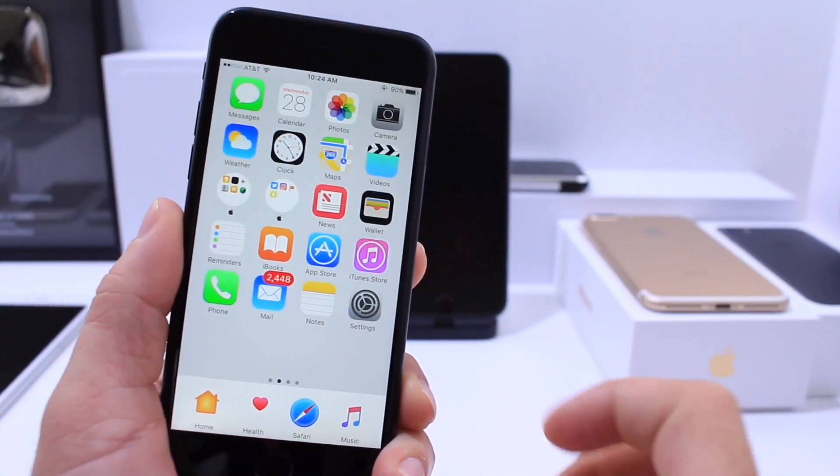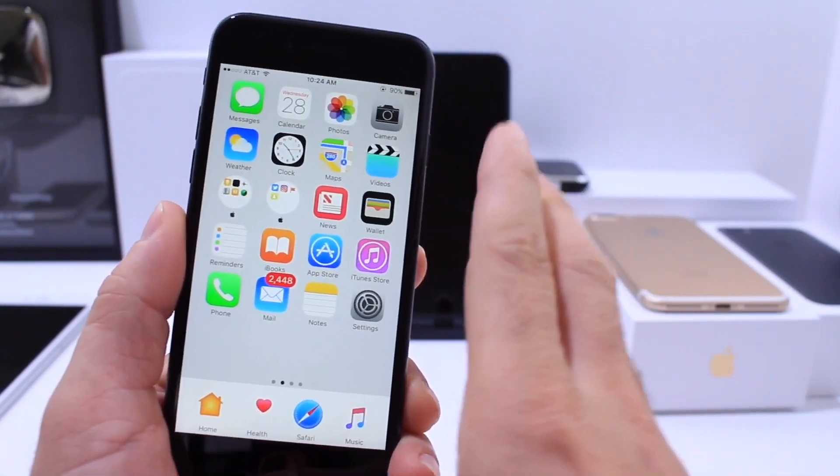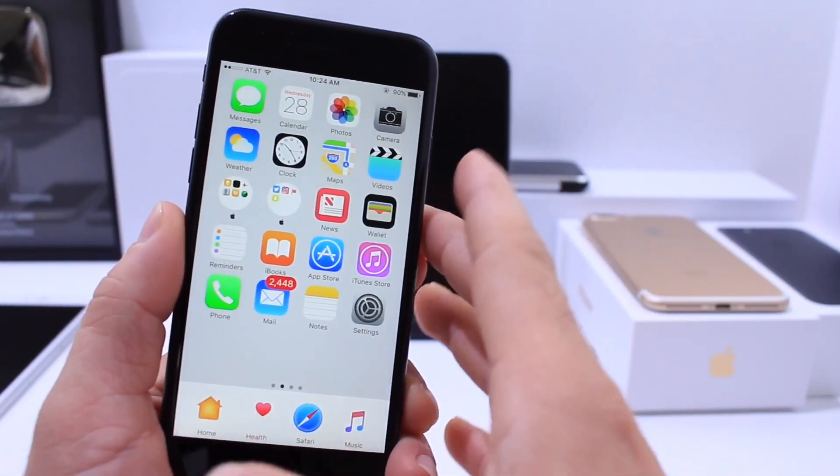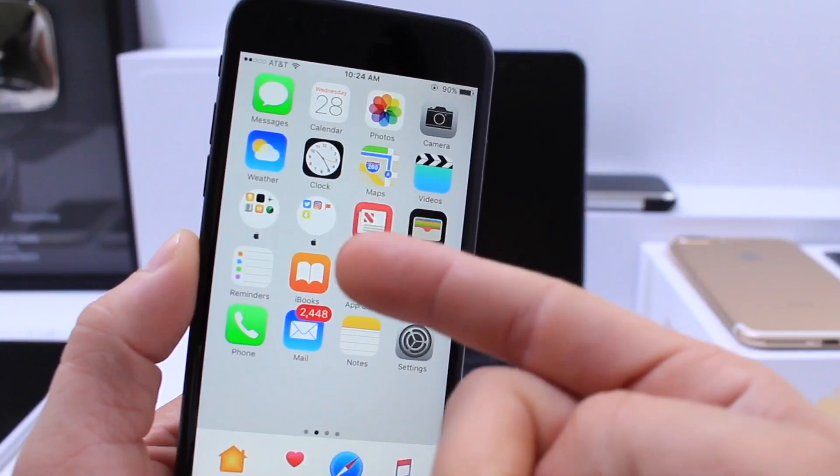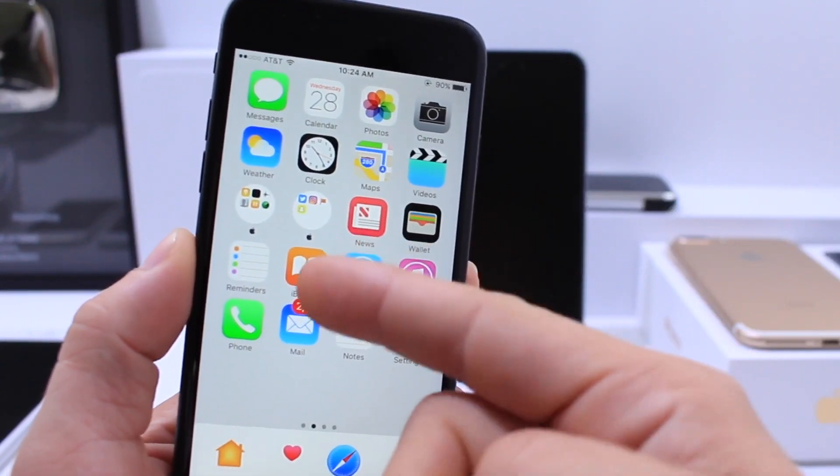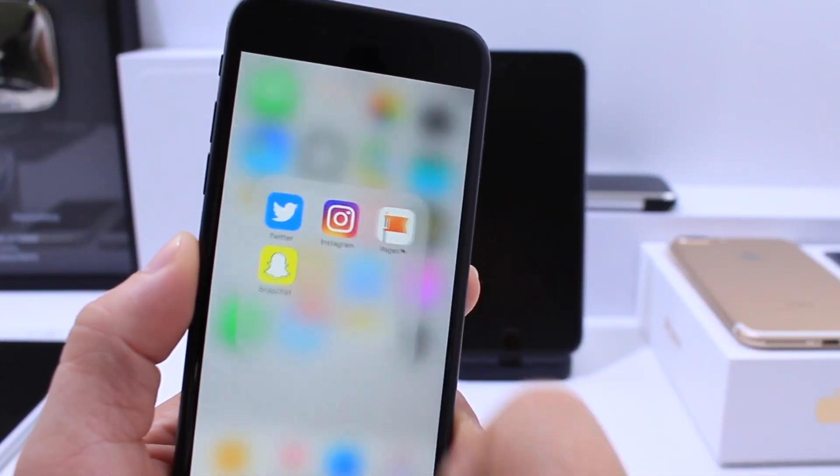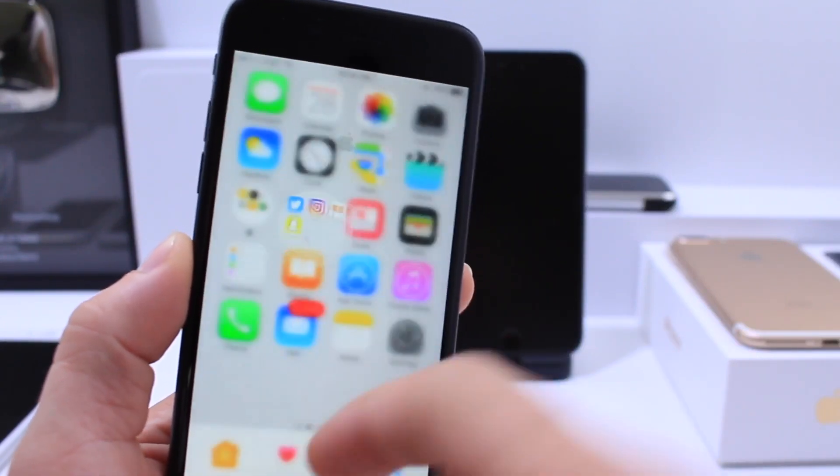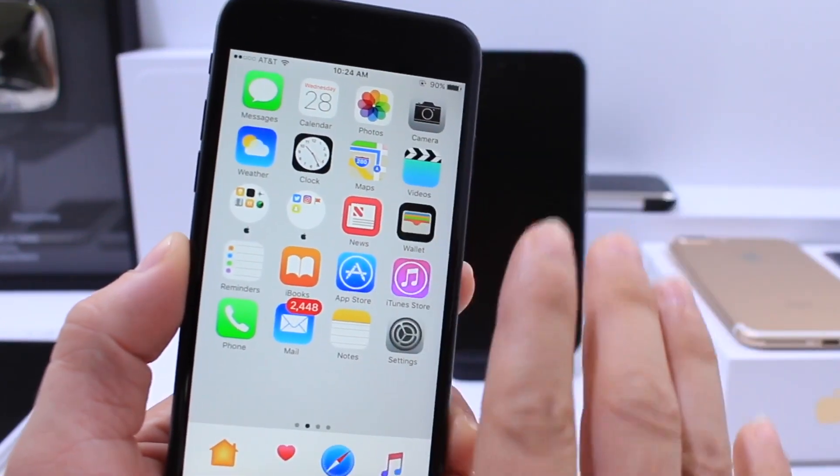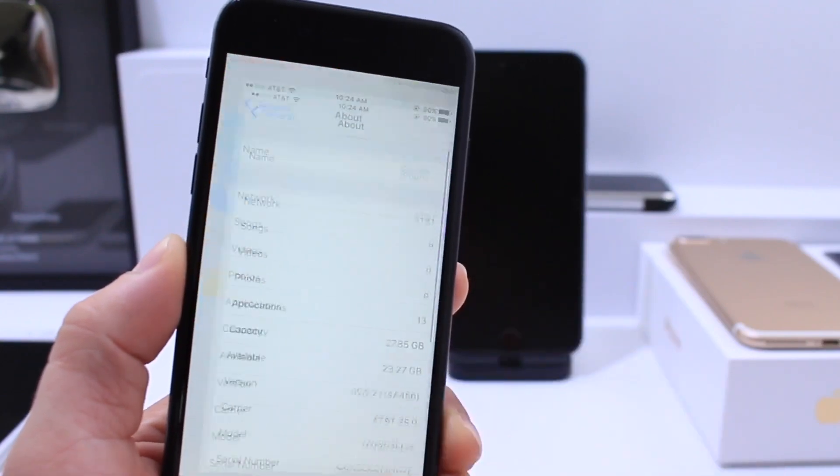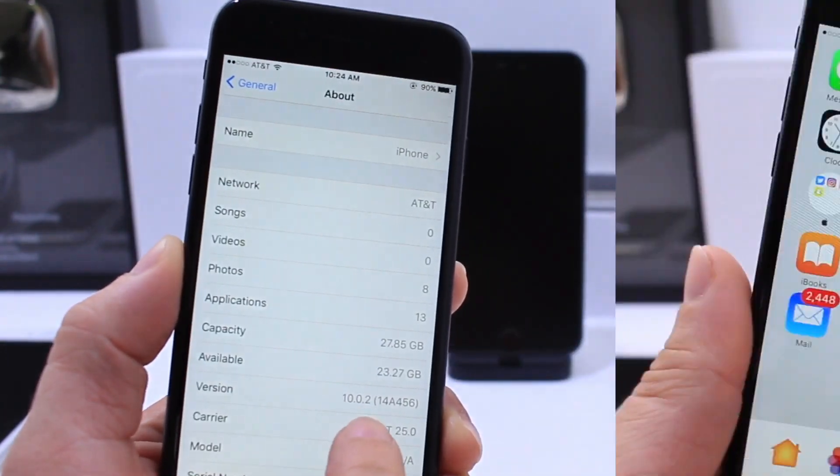What's up guys, iDevice Help here and in today's video I want to show you how to bring back those very cool rounded folders that you can get in iOS 9 and on jailbroken devices on iOS 10.0.2.